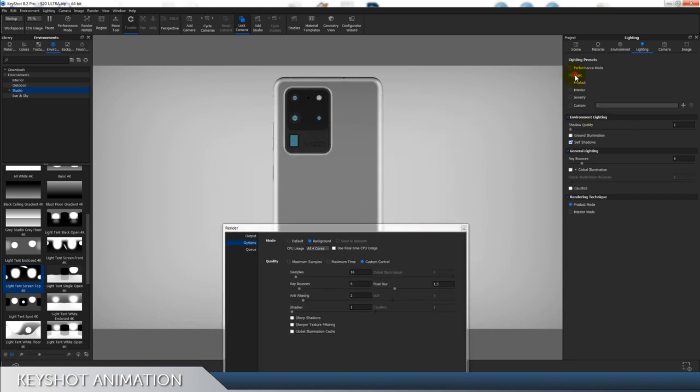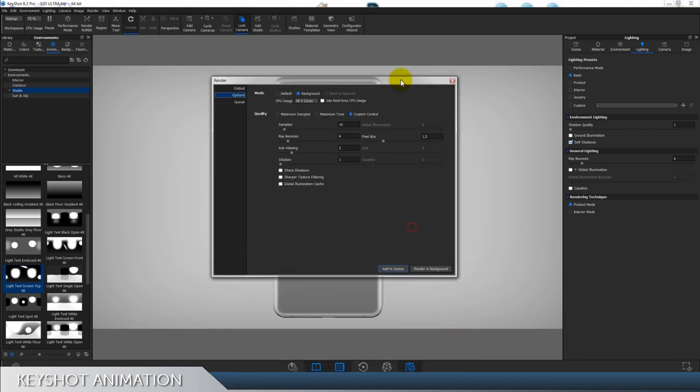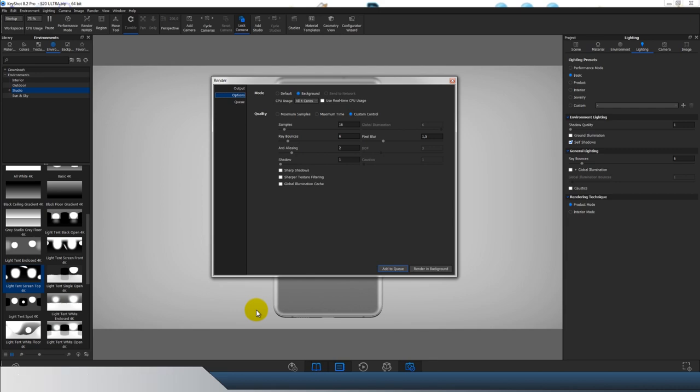That will be everything for this video. You can now render if you did everything right. I hope you enjoyed and learned something and see you in some of my next videos. Don't forget to subscribe to Design Pilot. Bye.